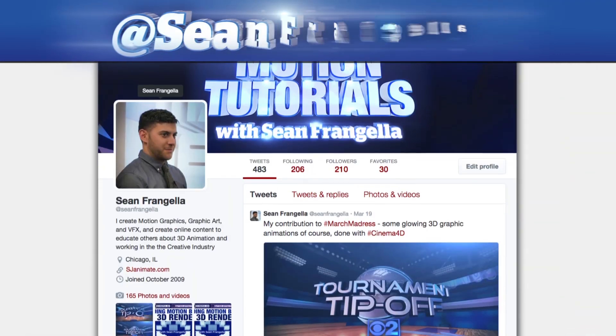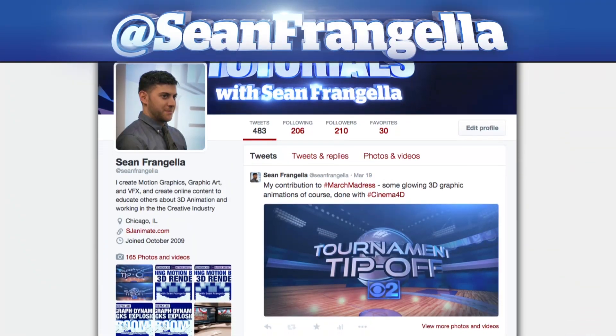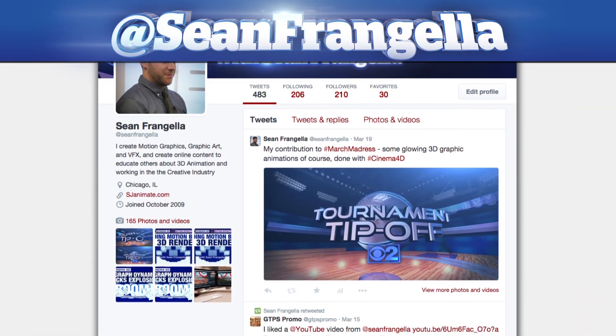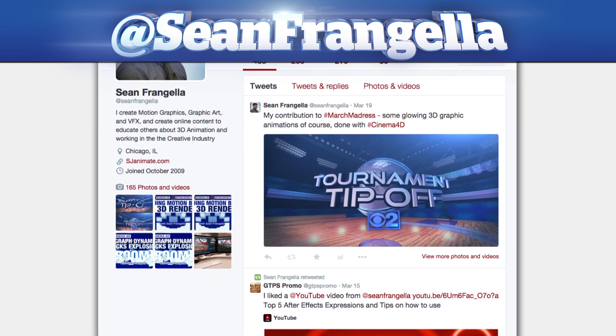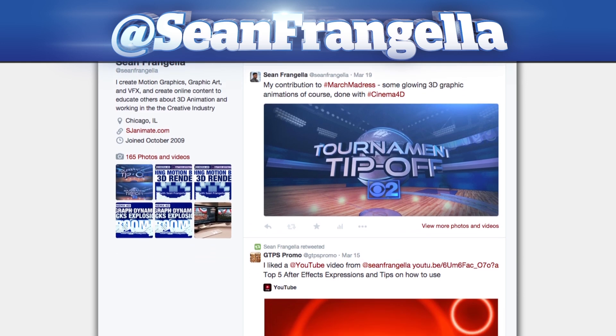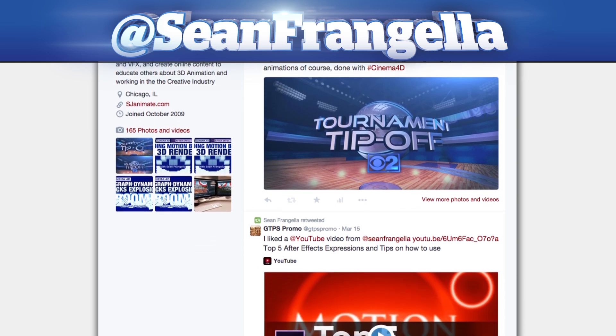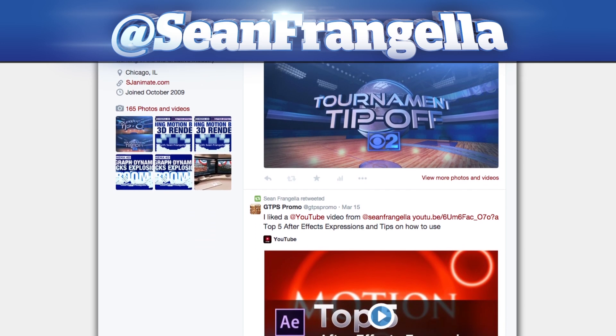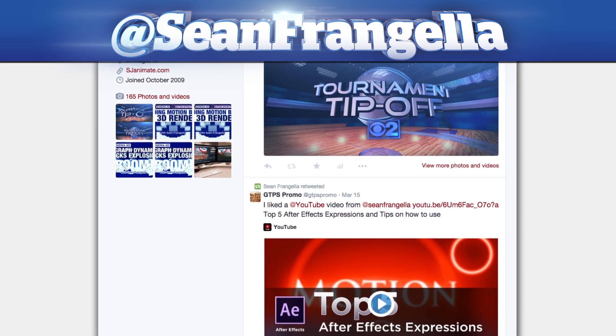If you're hip with social media and have a question about this tutorial, you can find me on Twitter at seanfrangella. As always, thanks for watching and I will see you at the next video.